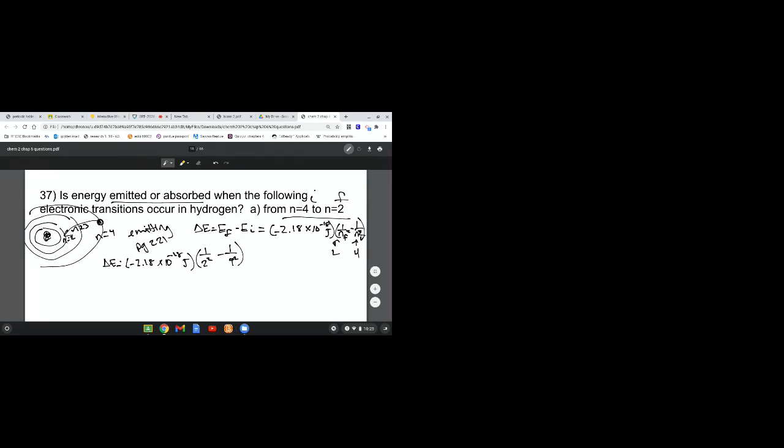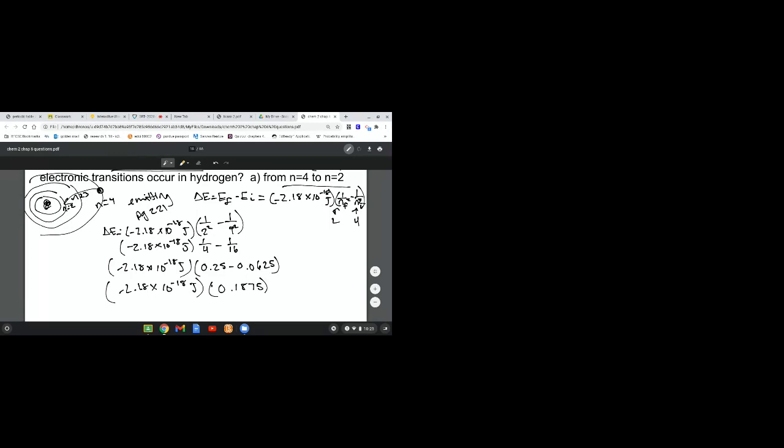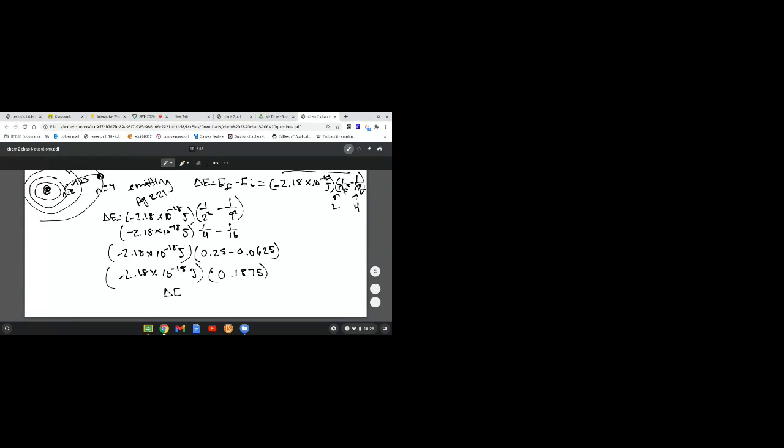That's 2.18 times 10 to the negative 18 times 1 over 4 minus 1 over 16. Let's take that out of fraction form into decimal: 0.25 minus 0.0625. When you subtract that out, it's 0.1875. Now we multiply it, so it comes out to be negative 4.09 times 10 to the negative 19.